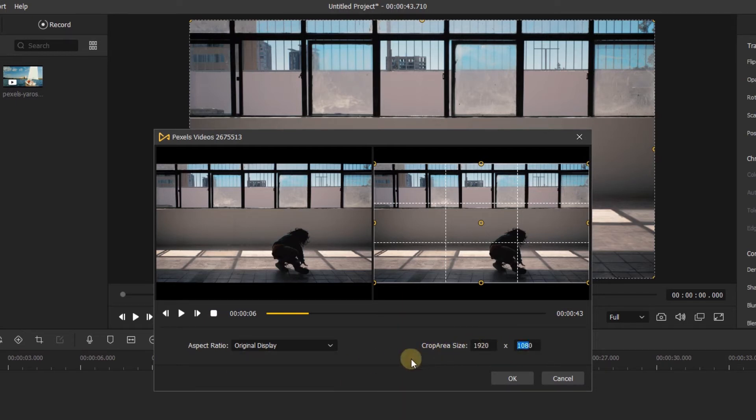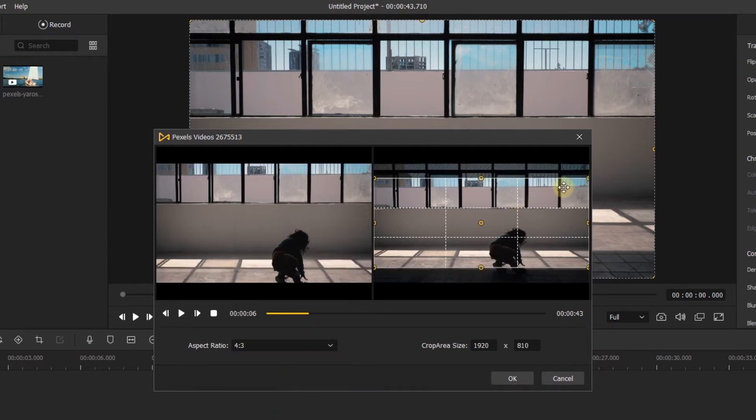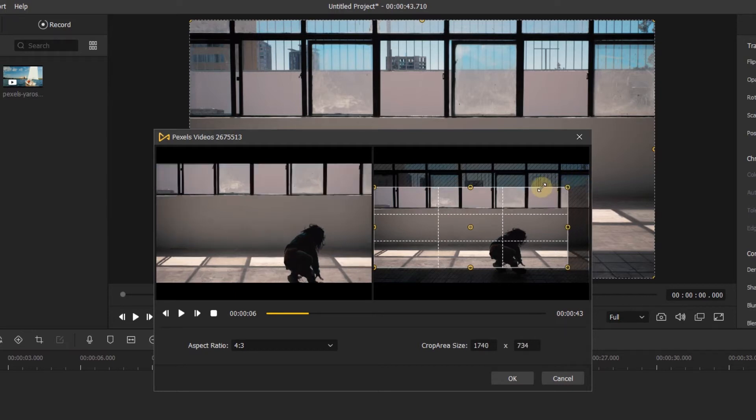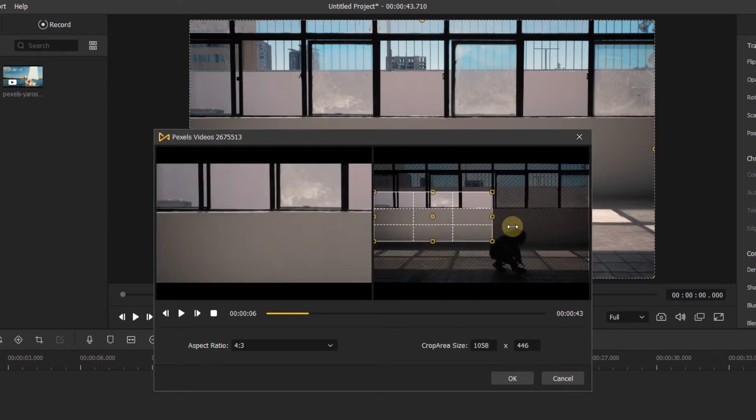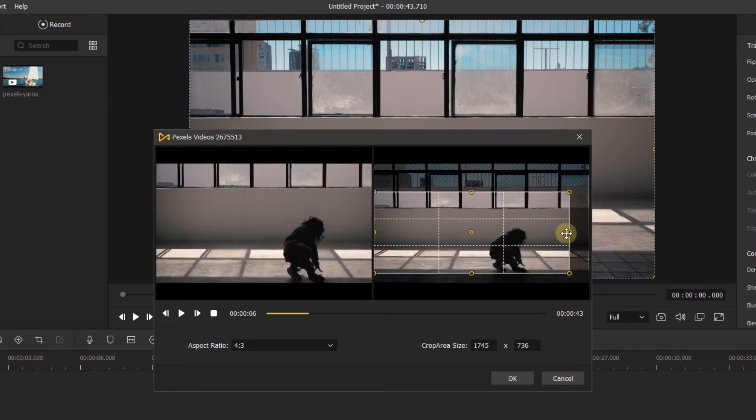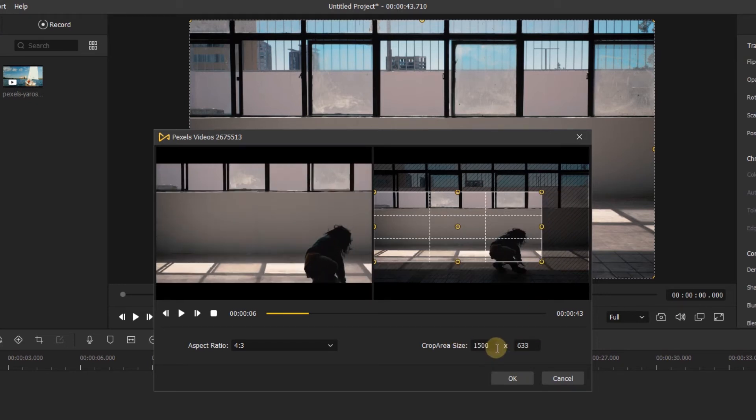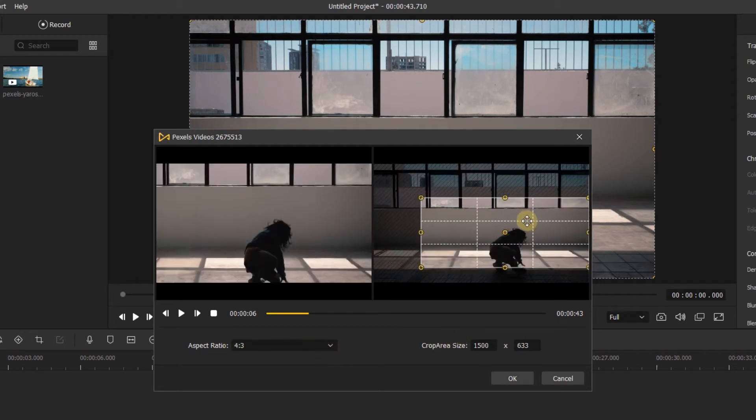Now let's crop this frame a little. First, we can select an aspect ratio, and when you drag the corner of the yellow box, you can crop the clip in this aspect ratio. When you change the X of the crop area size, the Y will change at the same time, and they will keep the aspect ratio you selected. Then I can position it where I want it.